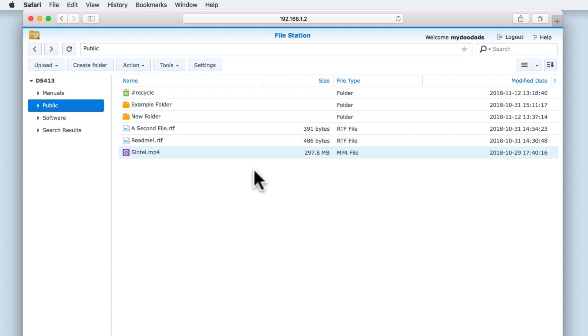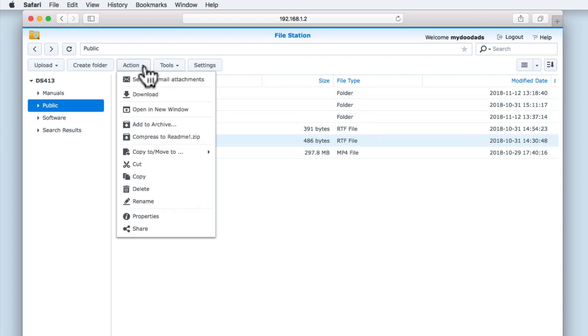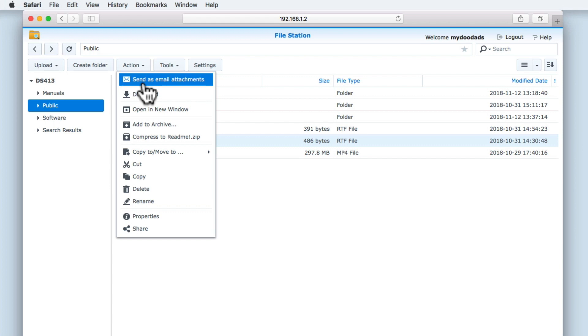Let's highlight a document file and once again select Action. You can see that the menu options have slightly changed, because we've highlighted a document. Within the menu, the first option will now allow us to send the highlighted file as an attachment to an email. However, this function is limited to only those that have set up Mail Server on their NAS. As we are using email accounts hosted by a third party, the command send as email attachments will not work.